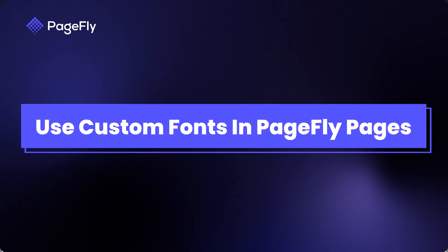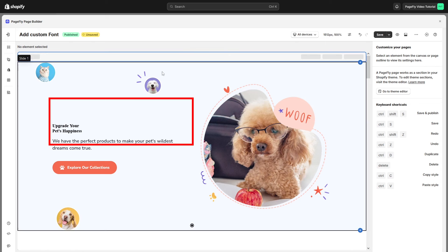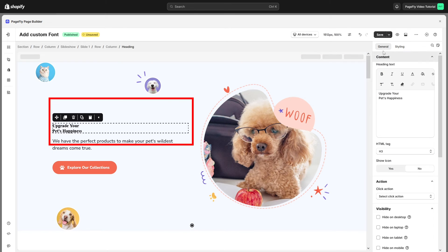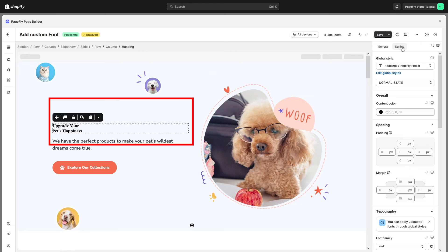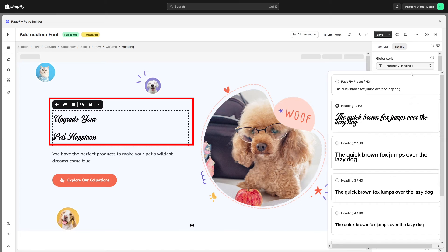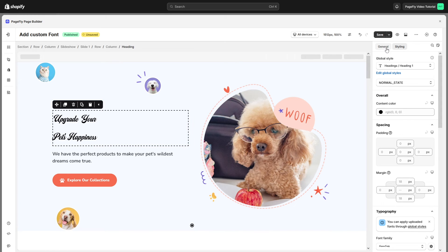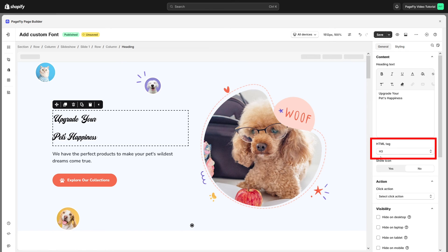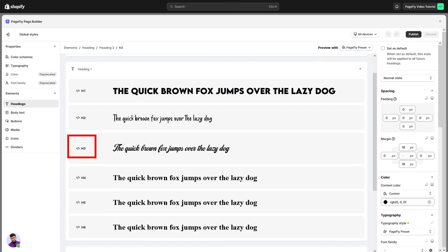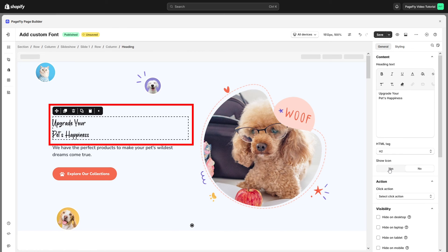Next, I will guide you on how to use custom fonts in PageFly Pages. Click on the heading or paragraph that you want to customize. Head to the Styling tab in the Global Styles drop-down and select the font that you added before. I will choose heading one. This heading has been updated to match the custom font uploaded in Global Style. If you are using heading three, it will use the custom font uploaded for H3. If you change to H2, the font will be automatically updated accordingly.